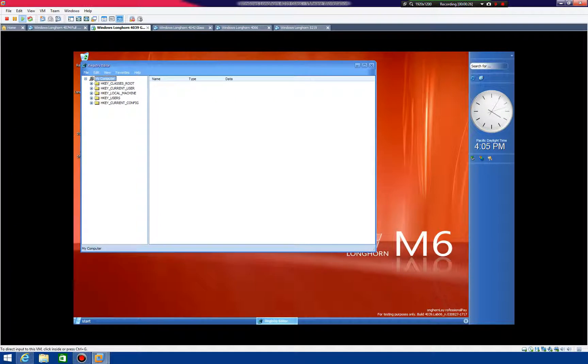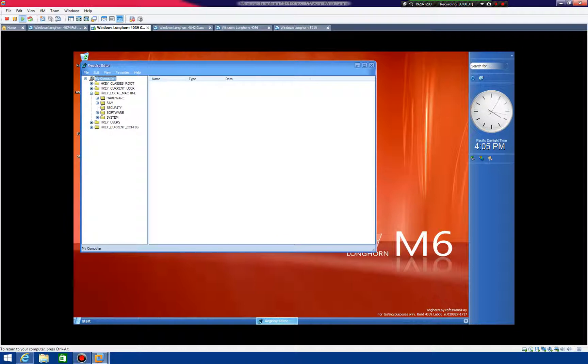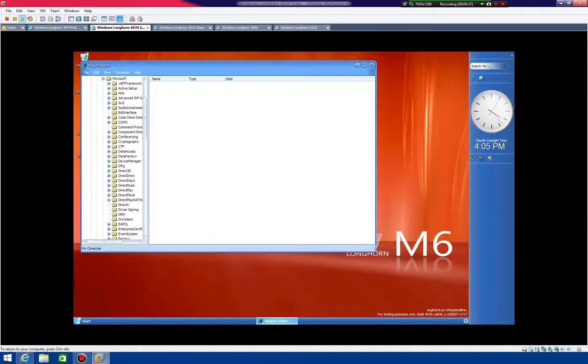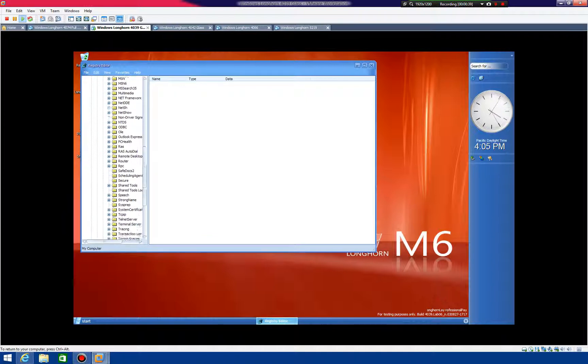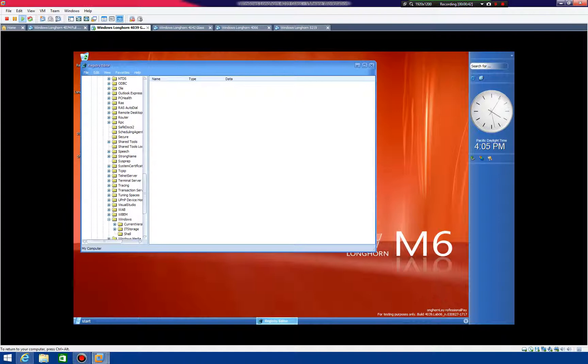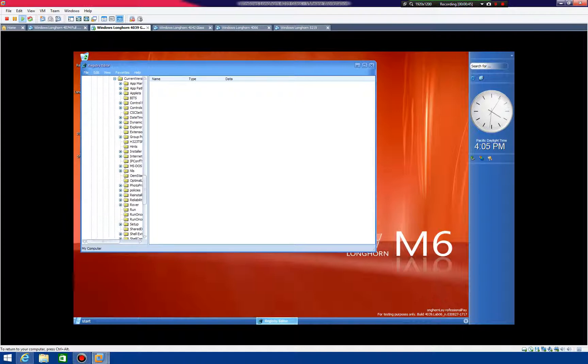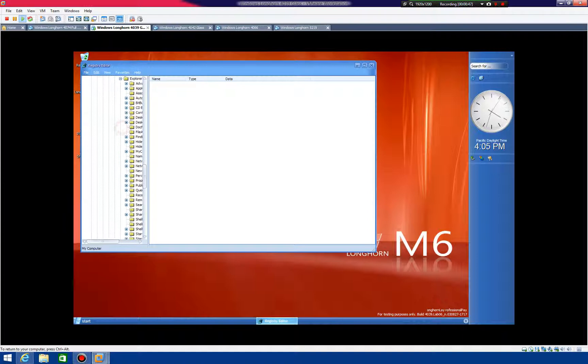And then you're going to need to go to Local Machine, which is here, and then Software, Microsoft, Windows, and then Current Version, and Explorer, right there.